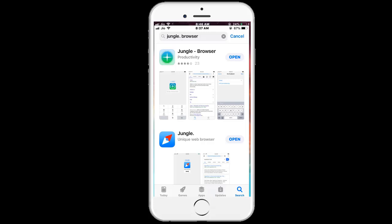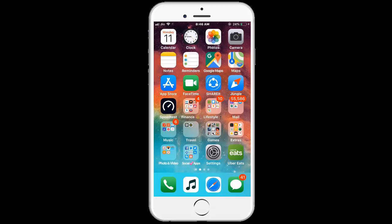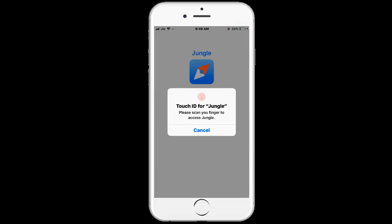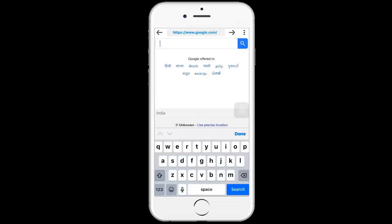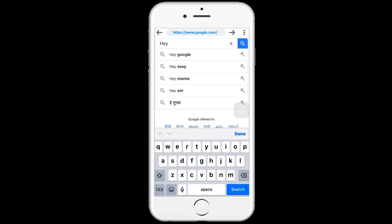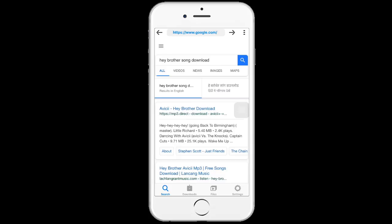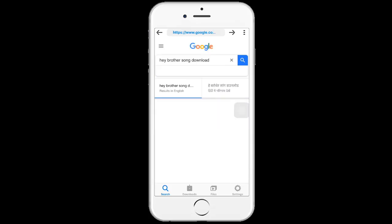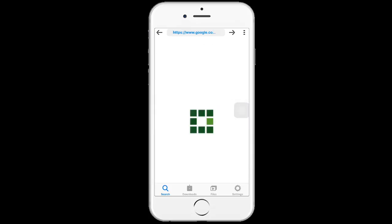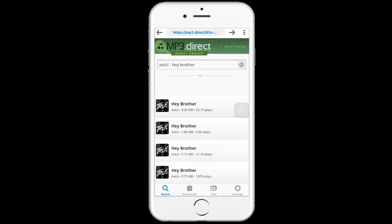First of all, you need to open the browser where you can download a song which you want to set as a ringtone. Just enter your password and type the song name which you want to set as a ringtone. I'll go for Hey Brother, that is a totally awesome song, guys. Click on the first icon.